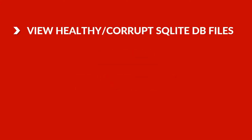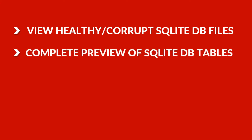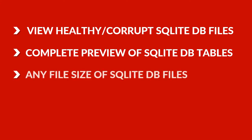Main features of SysTools SQLite Viewer: Software can view both healthy as well as corrupted SQLite database files. It can give the complete preview of SQLite database tables. Open and view any file size of SQLite database files.